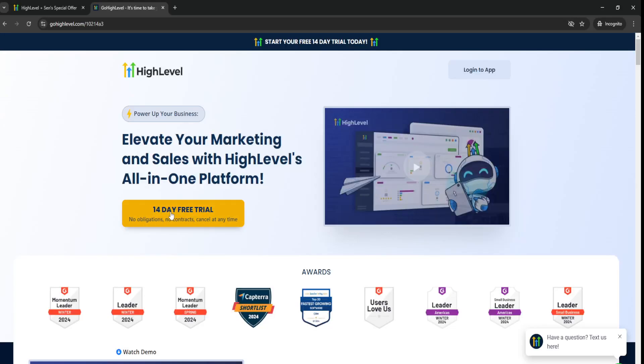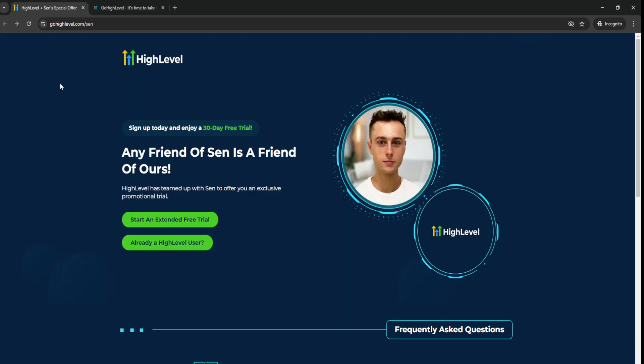So this is what you normally see when you go to GoHighLevel.com on their official website home page, which is only a 14-day free trial. But if you click the top link down below, you can get a GoHighLevel 30-day free trial.